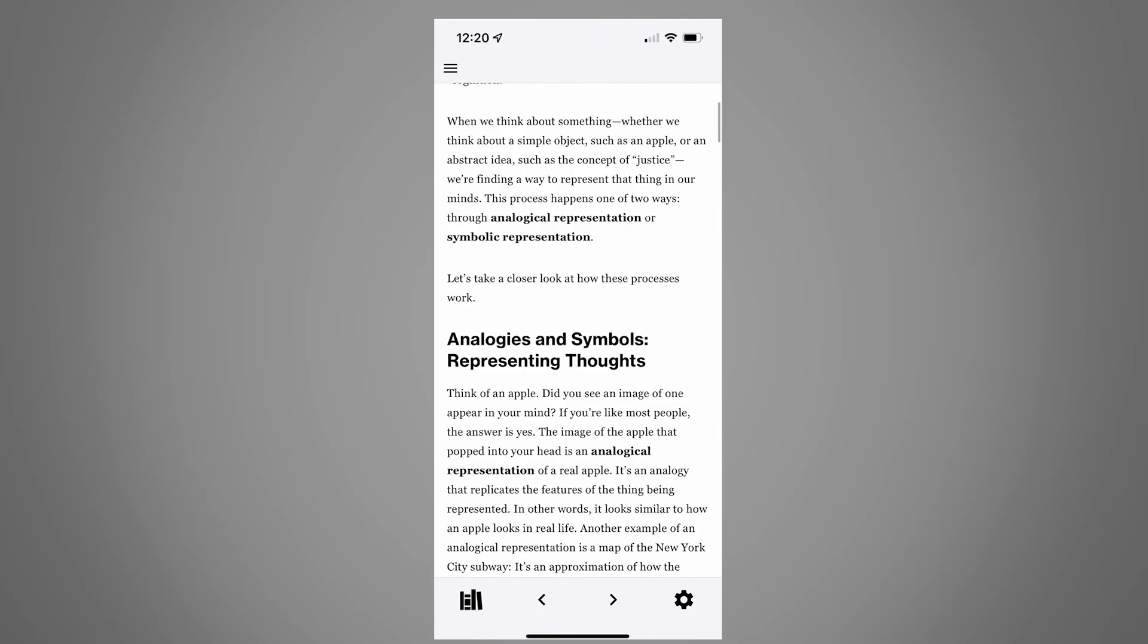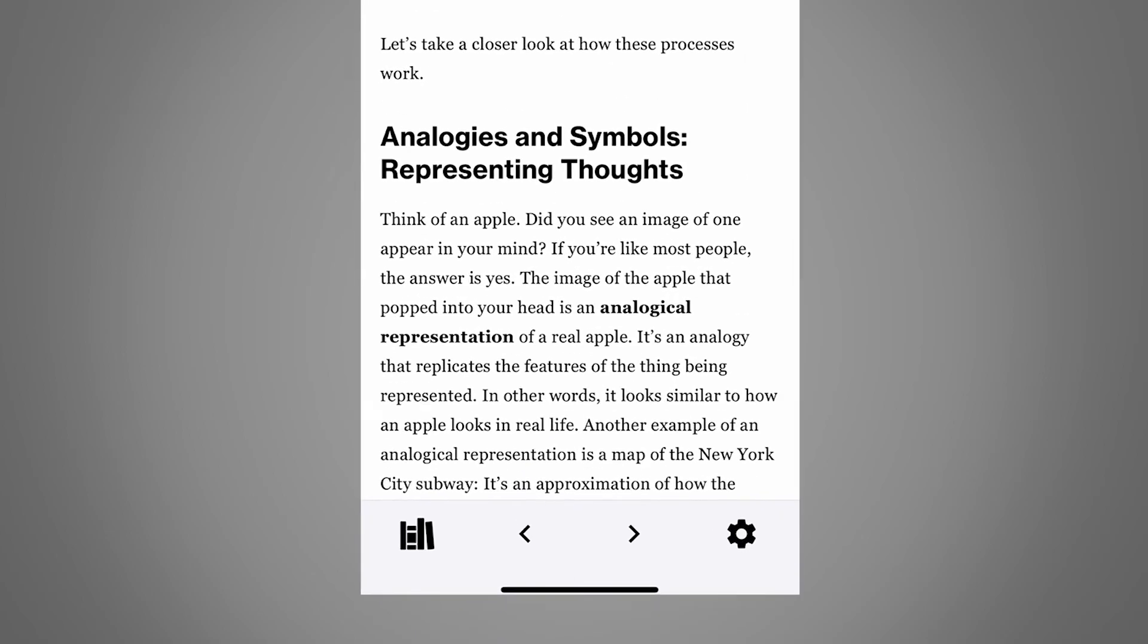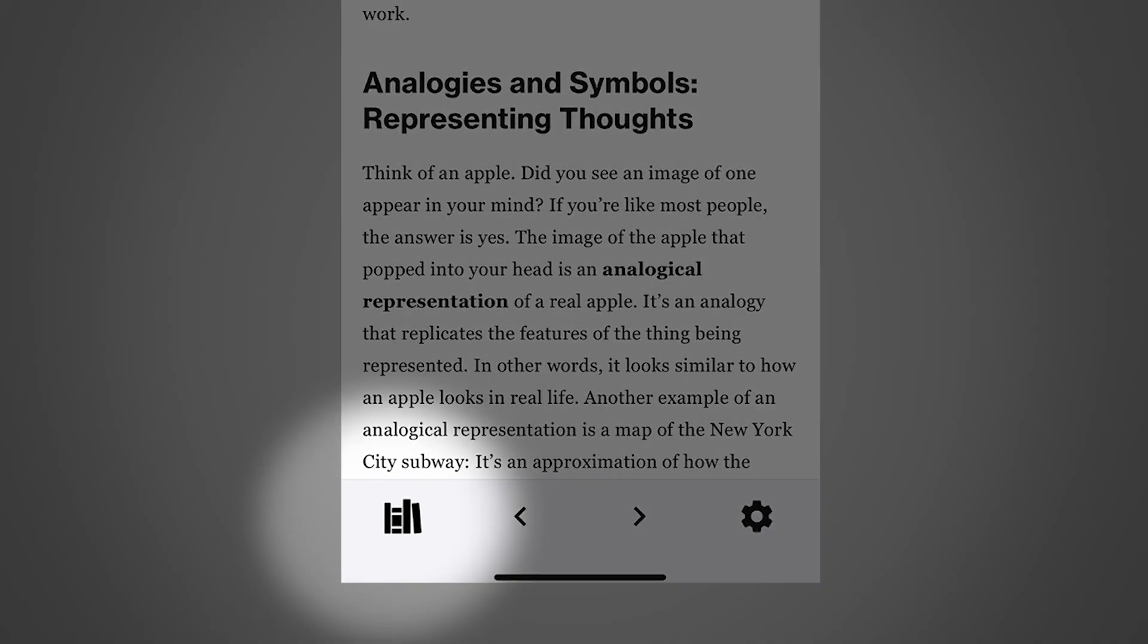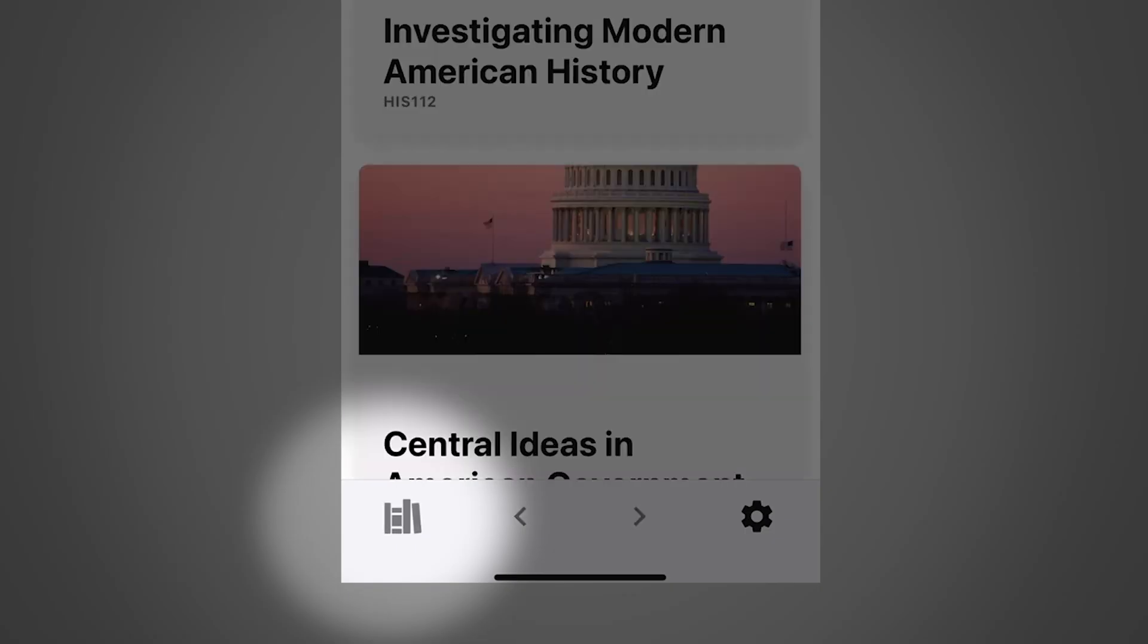To switch to a different webtext, use the courses button in the bottom left corner.